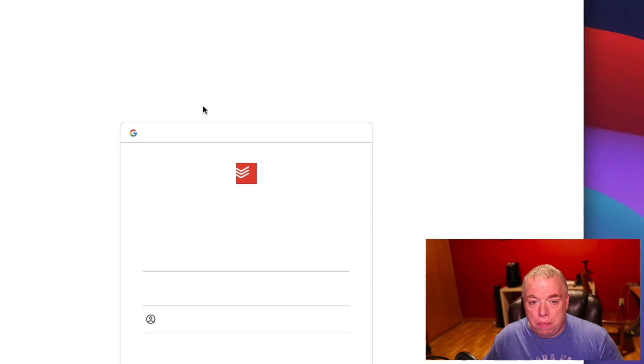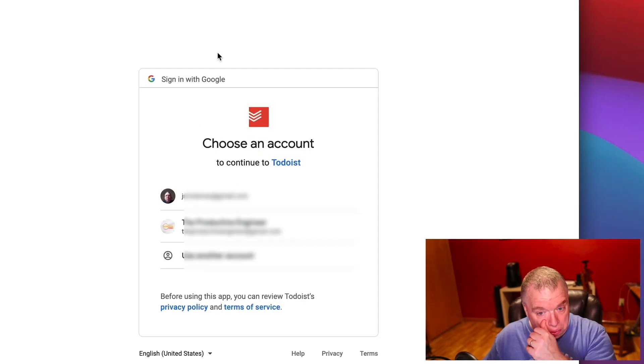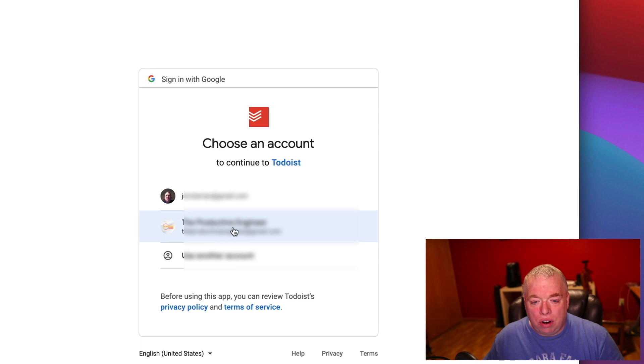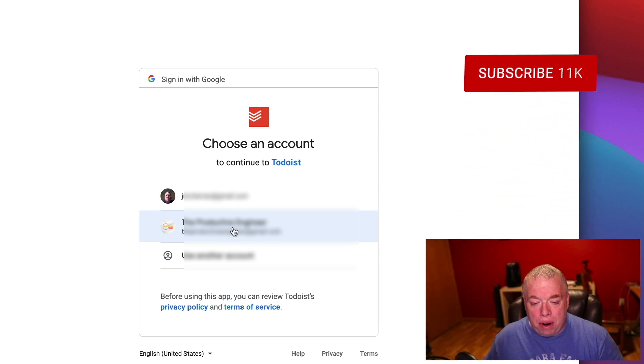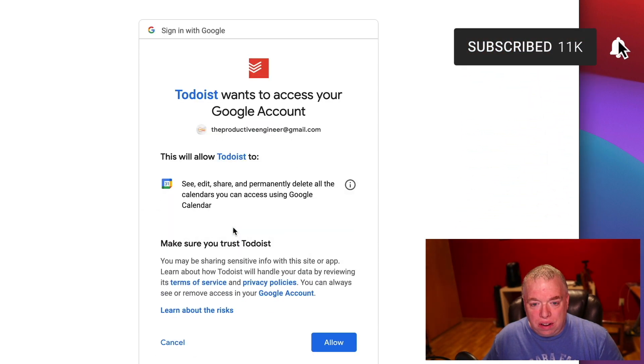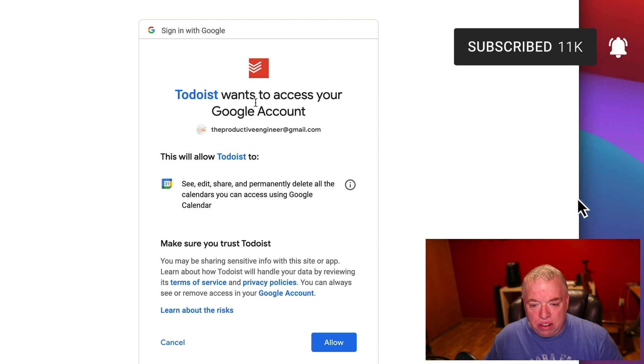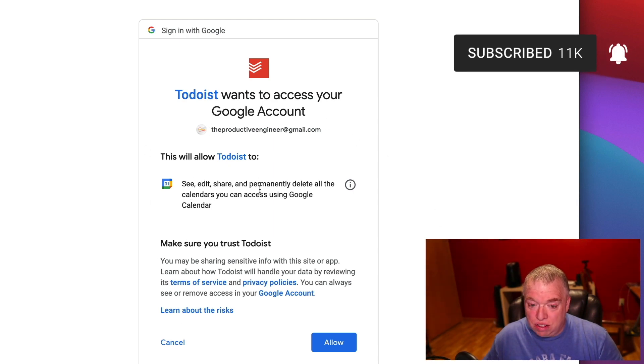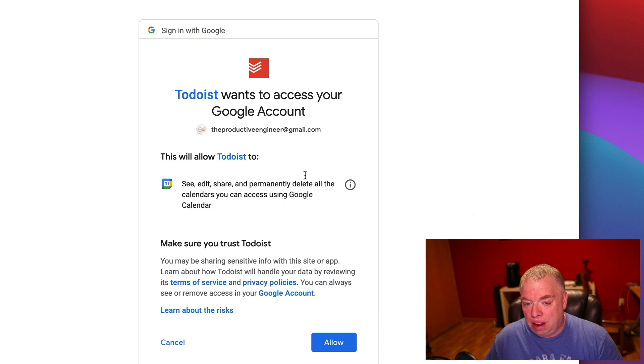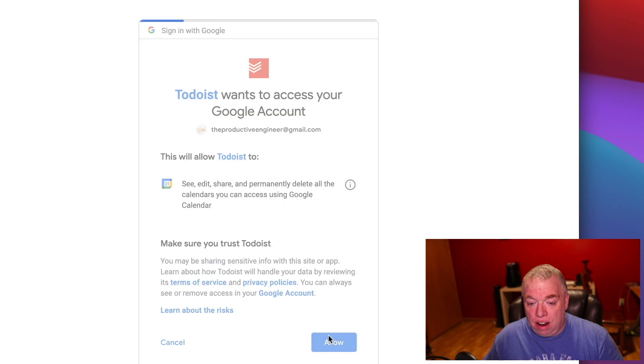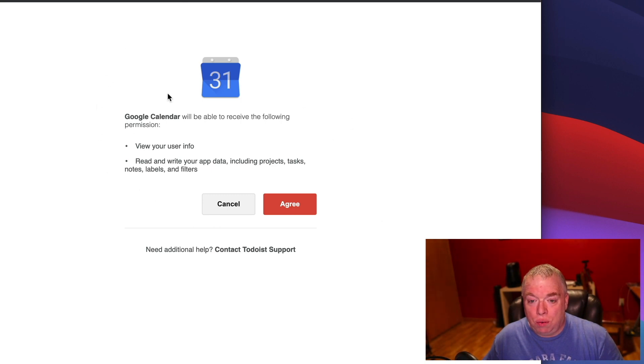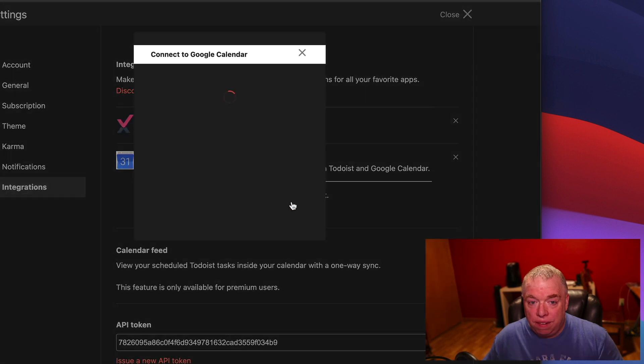Make sure that the Integrations section is highlighted here on the left-hand side. Over here you'll see Google Calendar, and it'll give you an option to connect your calendar. So I'm going to hit Connect Calendar. That should bring up my Google options here. I'm going to click on my Productive Engineer one. It's going to give me my permissions to make sure it's clear and understand that this is going to be able to edit, share, and delete calendar entries inside your Google Calendar. I'm going to hit Allow. You get another message here that tells you that Google Calendar will have the ability to see certain information inside of Todoist. You say Agree.